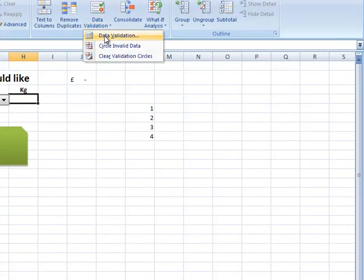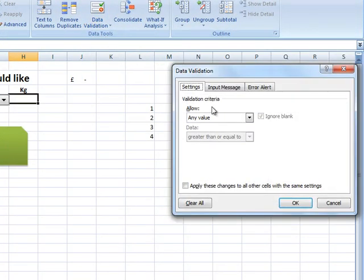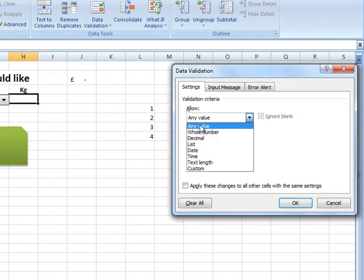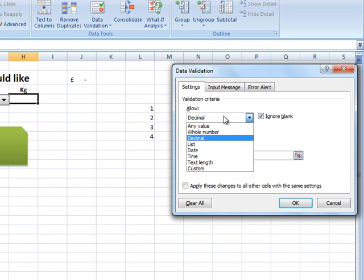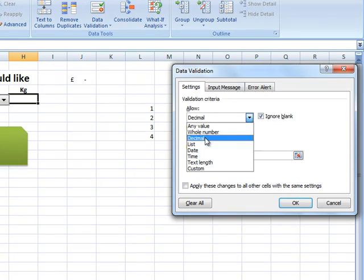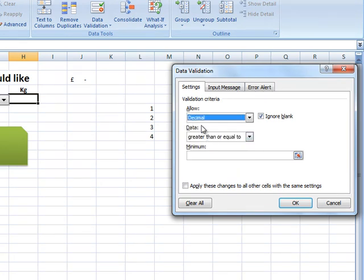From the data validation window, we're going to select decimal, because in this case I would like to include the grams. If you don't want to include the decimals, you can select a whole number. So, in this case I'm going to select decimal.